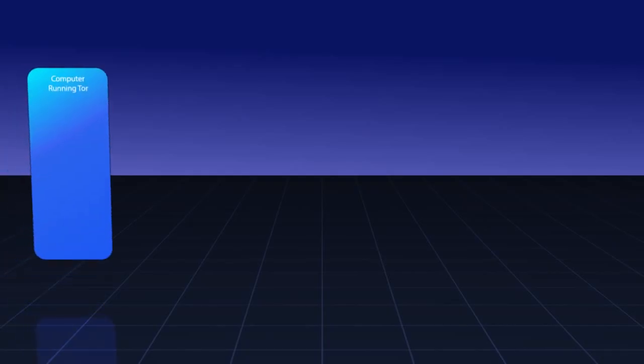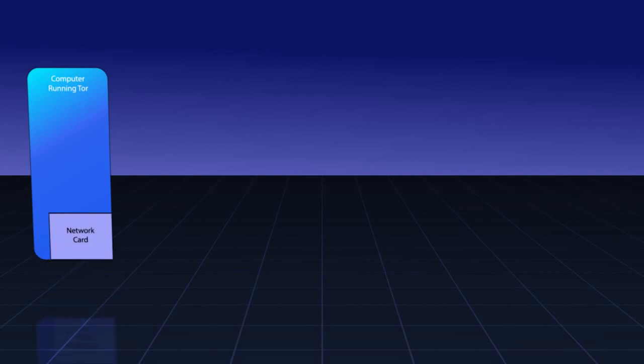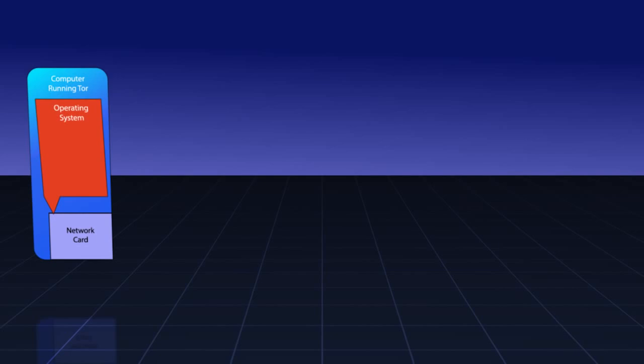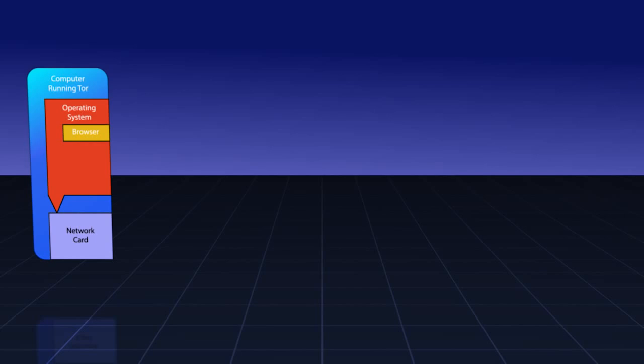First, let's build the computer we'll be using in this example. We'll need a computer and then on that computer we'll install a network card. This computer is also going to need an operating system so we'll install one of those as well. Last, we'll need a browser to surf the web. While Tor isn't limited to just web browsing, that's what we'll use in our example today.